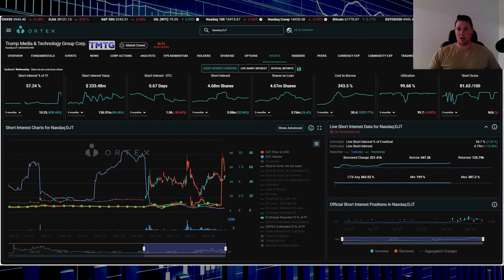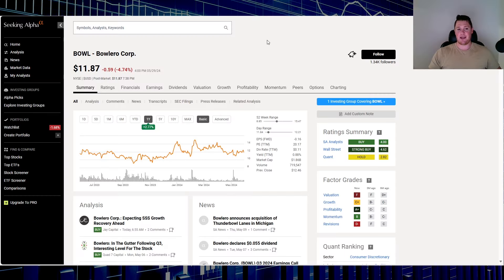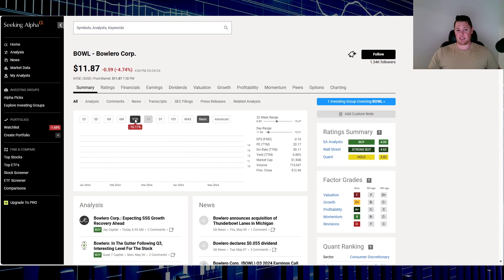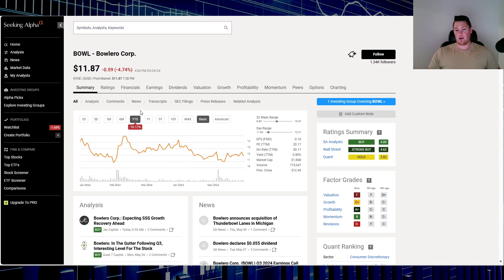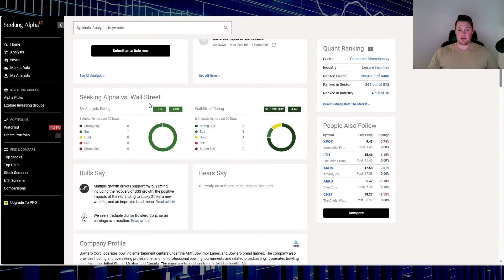Moving on to stock number four, a very popular retail stock, and that is Bolero Corp, ticker B-O-W-L. Over this last one year it is up 2.77%. In 2024, 16.17% in the red.